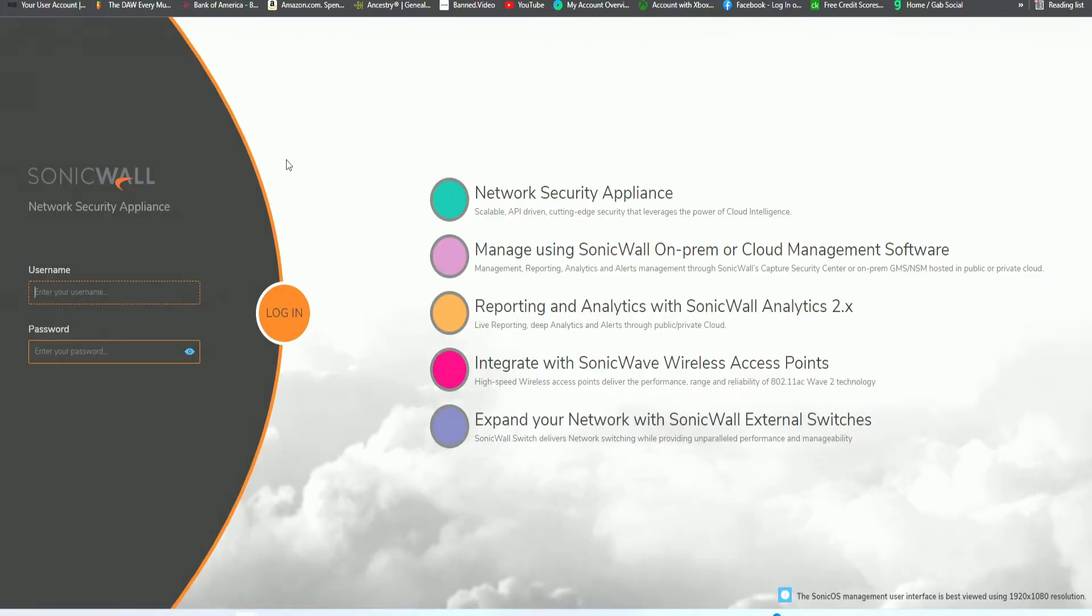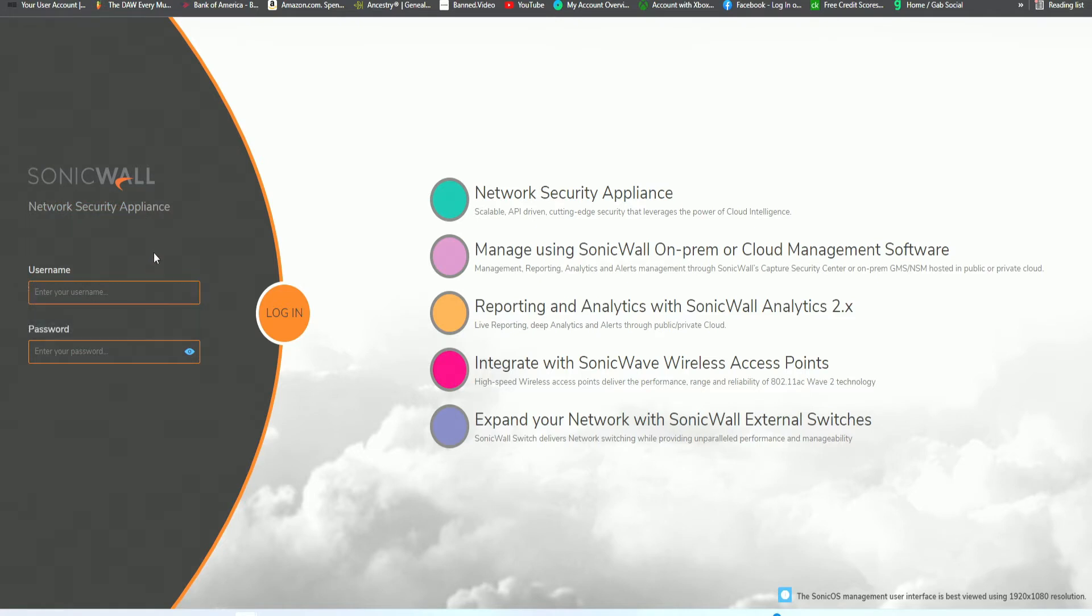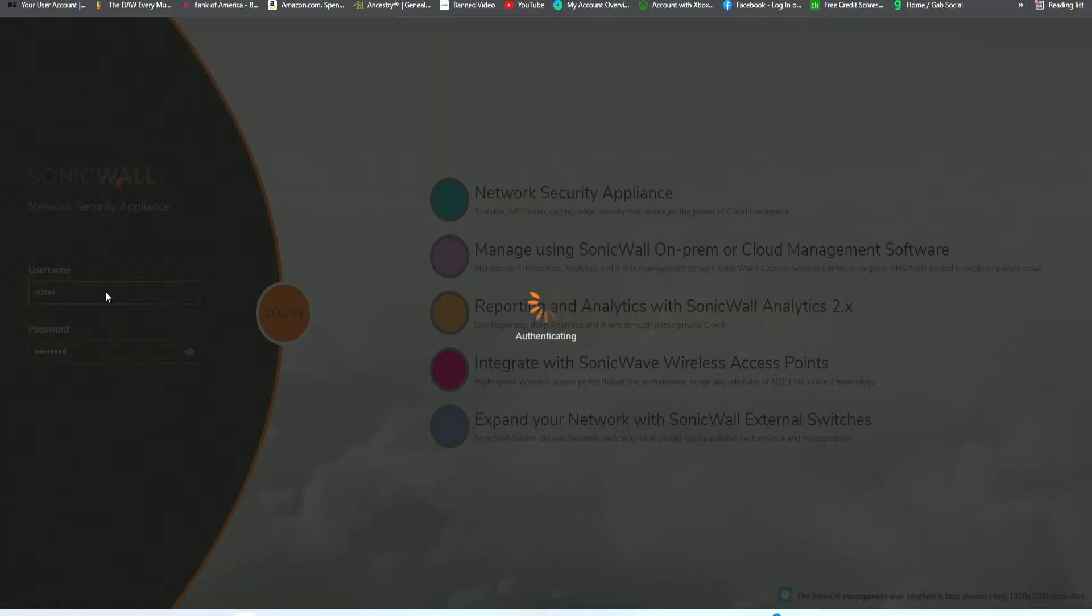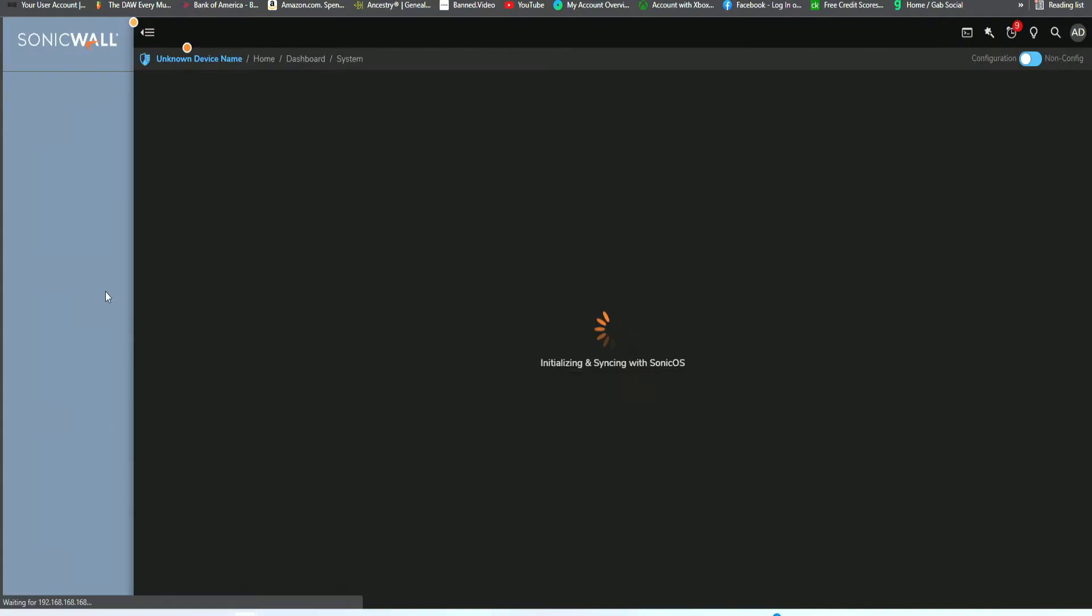Alright, the first time you're logging in, you will see this page, SonicWall Network Security Appliance. It lists some of the features and then has the login page. For this device, the default login is admin and the default password is password. And then we log in for the first time.